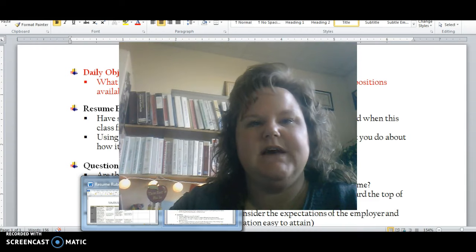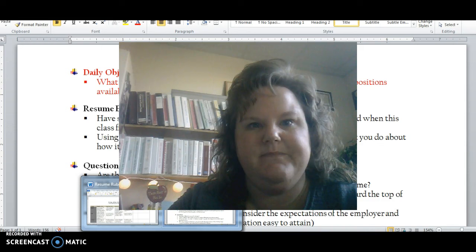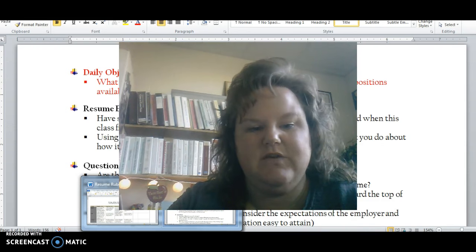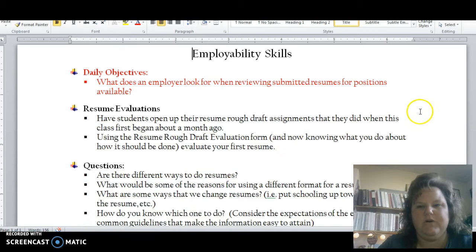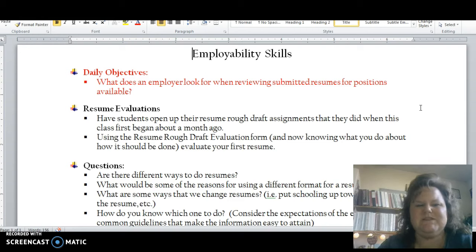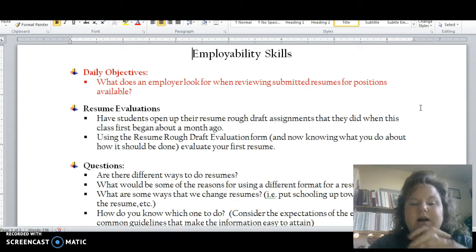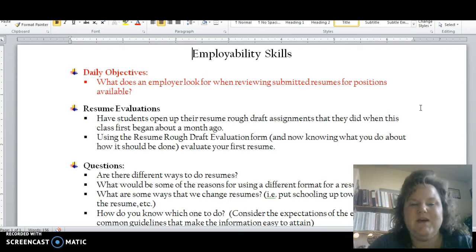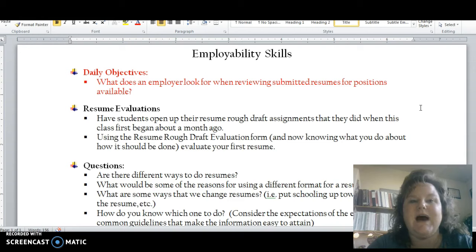The first thing we're going to do is get out your Chromebooks and pull up your notes for class. As you can see on the top of the screen, we have our daily objectives. Our daily objective is: what does an employer look for when reviewing submitted resumes for available positions? The activity today is really going to have you think about your resume through the eyes of an employer.